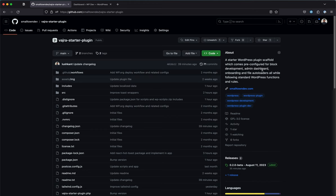Let me explain what Vajra is and how it's going to help you as a WordPress developer. When you start building for WordPress, you'd typically go for a plugin, because themes only handle the UI. If you want to change any core WordPress functionality, you'd be building a plugin — and the basic problem is that starting a WordPress plugin is a rather manual process.